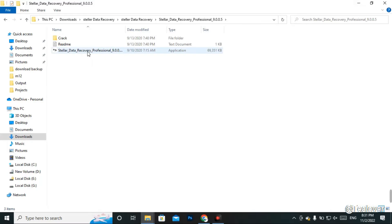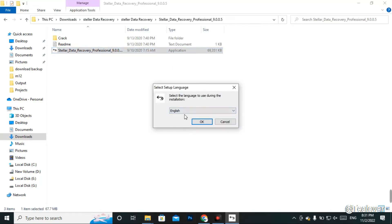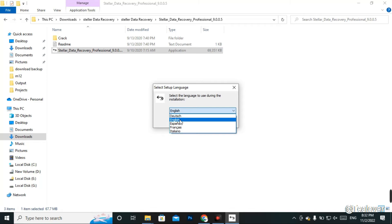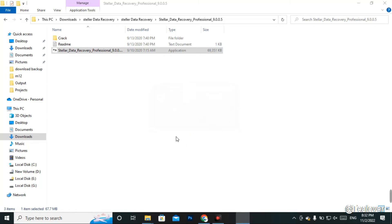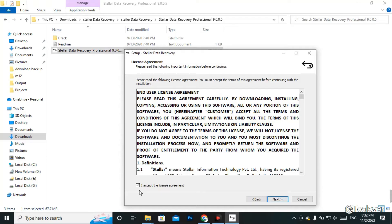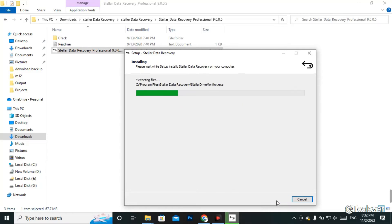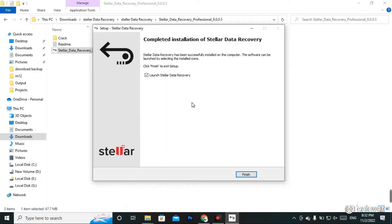Now install the software by clicking on the application. Select your language — I recommend English. Click OK, then Next, accept the terms and license, and click Next again. Keep clicking Next and then click Install to complete the installation.